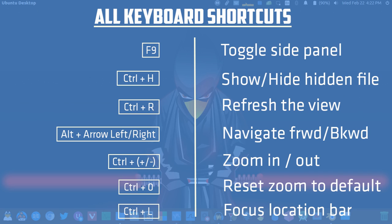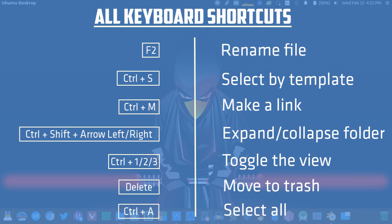In the last, there are the typical shortcuts like Ctrl+C to copy, X to cut, V to paste, and Delete to delete the file or folder, and Ctrl+A to select all.